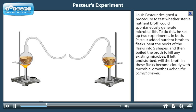If left undisturbed, will the broth in these flasks become cloudy with microbial growth?